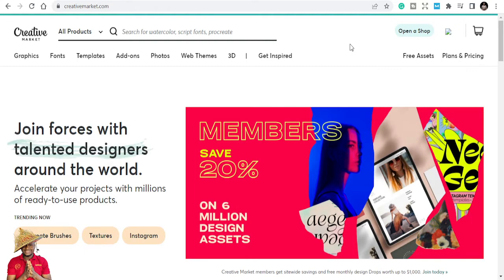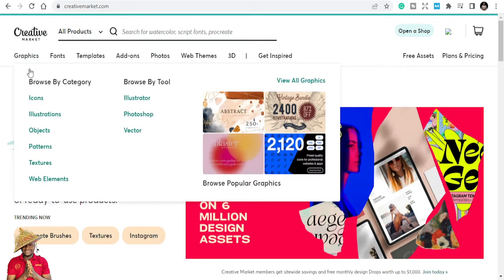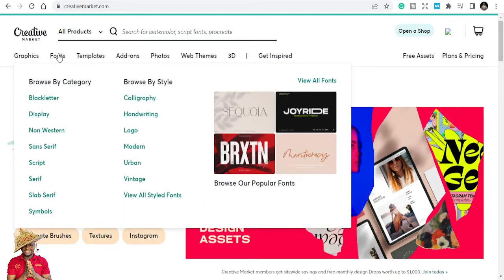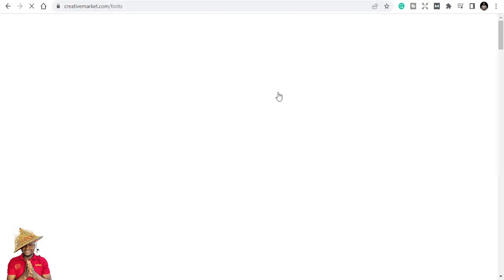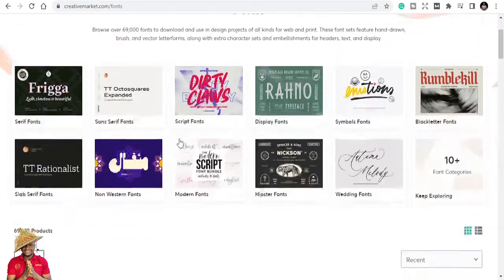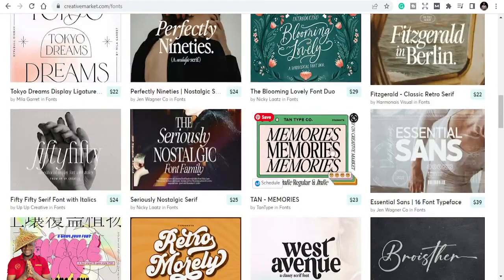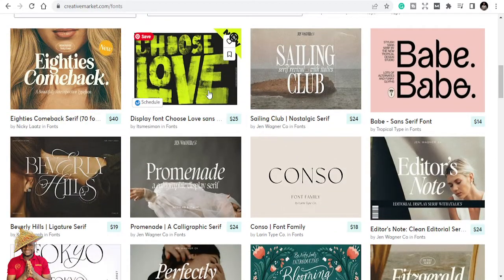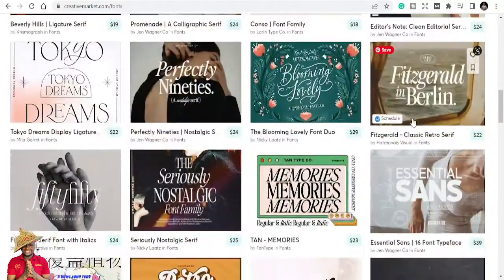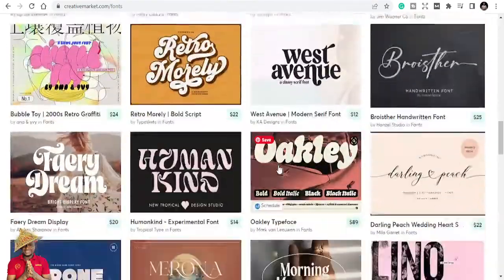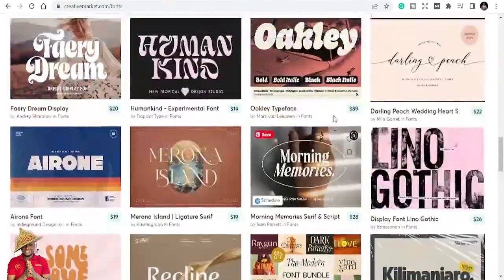Creative Market is a similar website where you can get all your graphics, just like Creative Fabrica, but they don't have the same subscription model. Here you can get graphics, icons, illustrations, patterns, textures, web elements, Photoshop assets, fonts, and website themes. The pricing is a little more expensive compared to Creative Fabrica — a single font might be around $25 because they sell it outright, though they still have subscription plans.